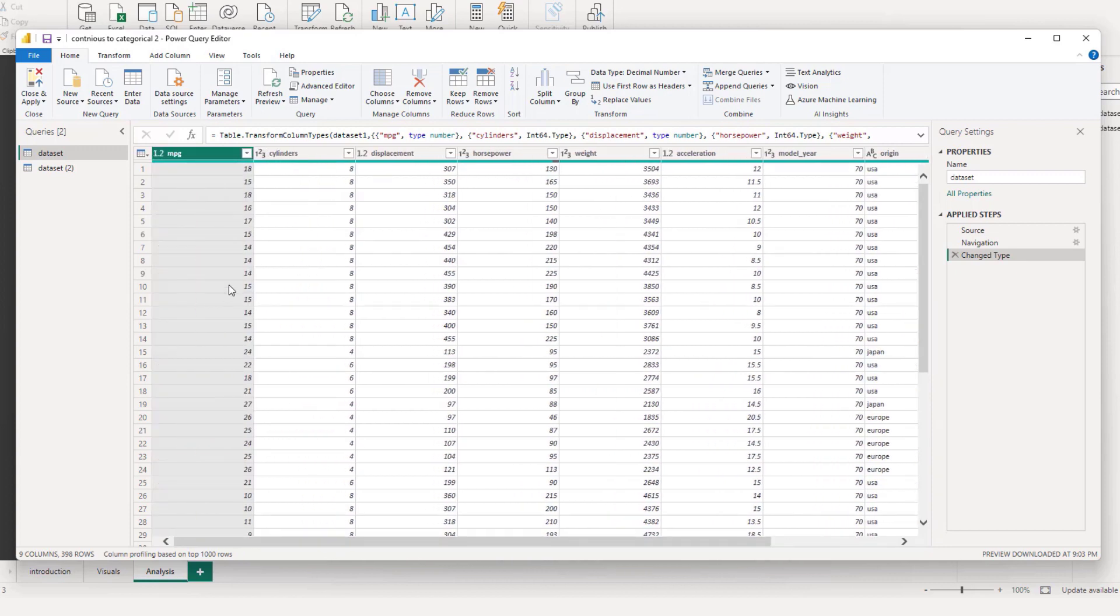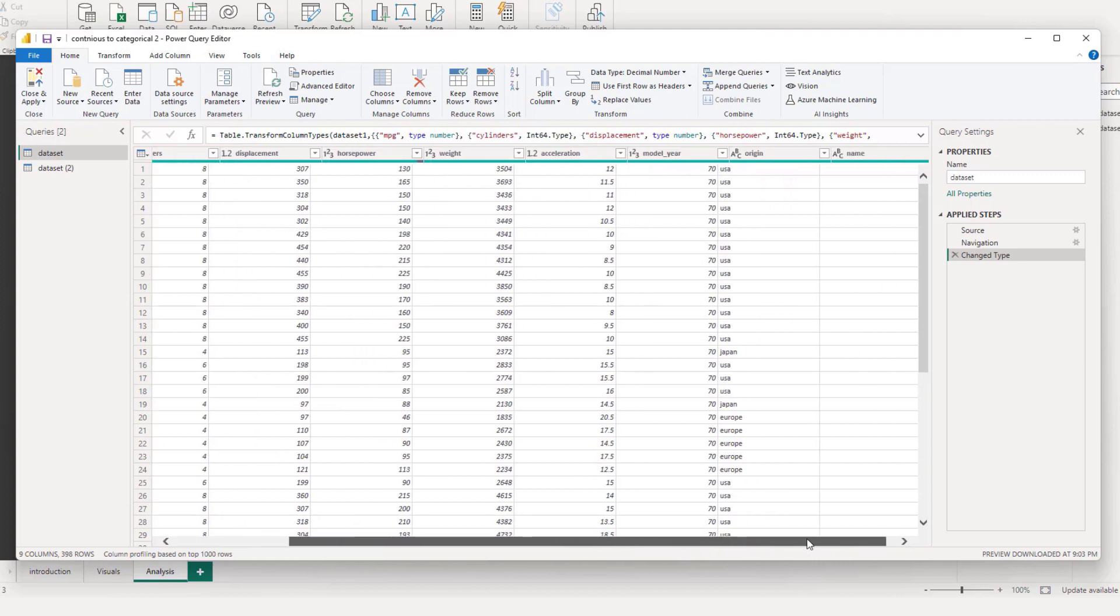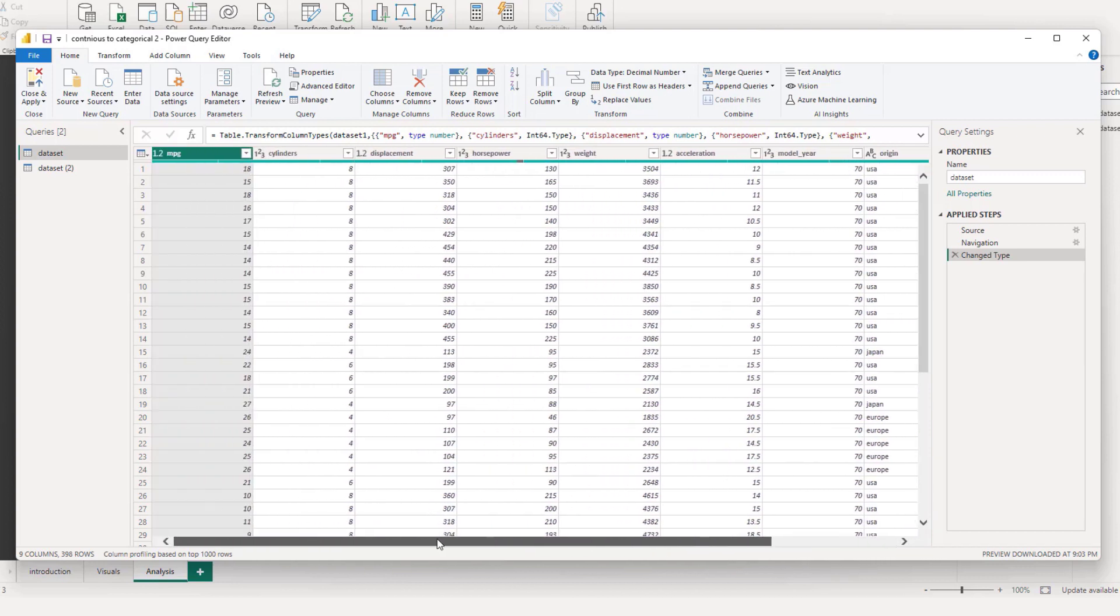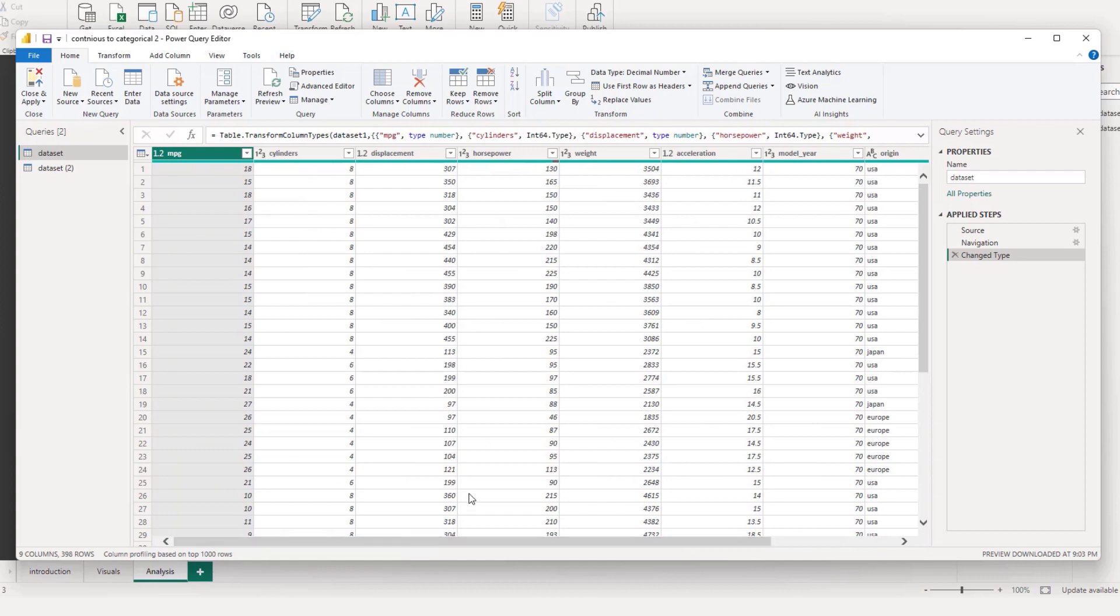And then we have all these different variables or information regarding those cars. So the miles per gallon, cylinders, displacement, horsepower, weight, acceleration, the model year. And then we have another dimension on top of that, which is the origin. So how did I get this data? This data is also a Python data set.